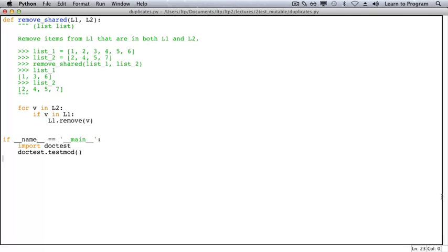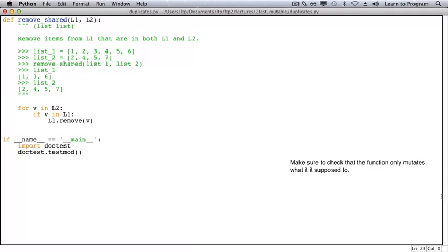For thorough testing, it's important to check this. If you pass a mutable value to a function that isn't supposed to mutate that value, make sure to check that it hasn't been mutated.